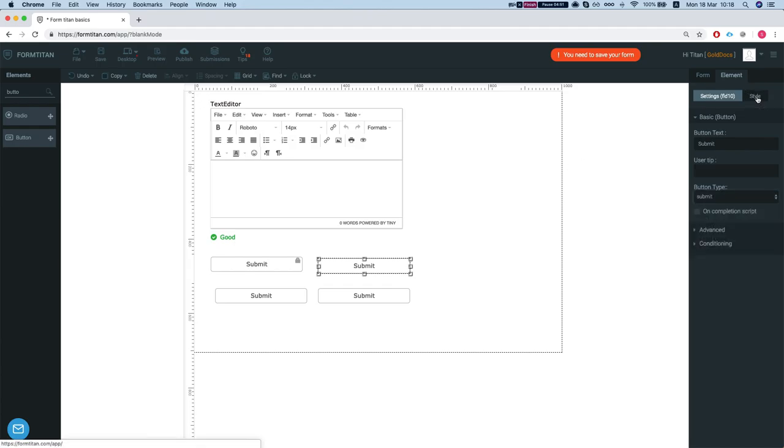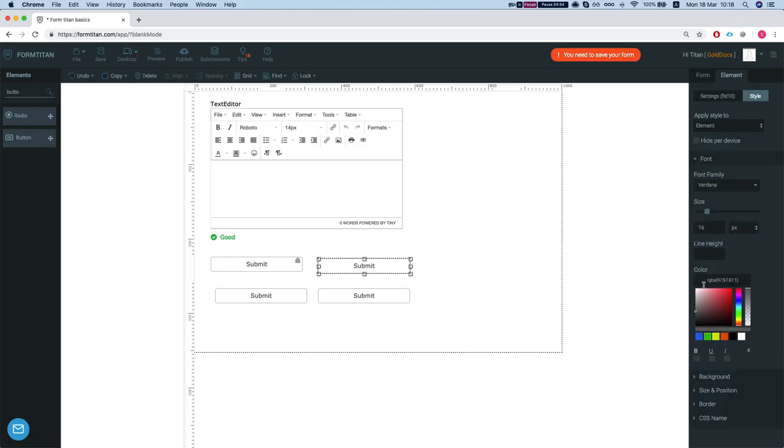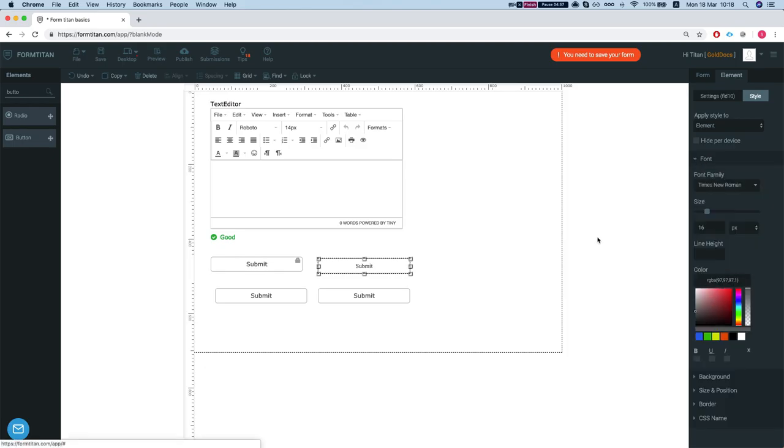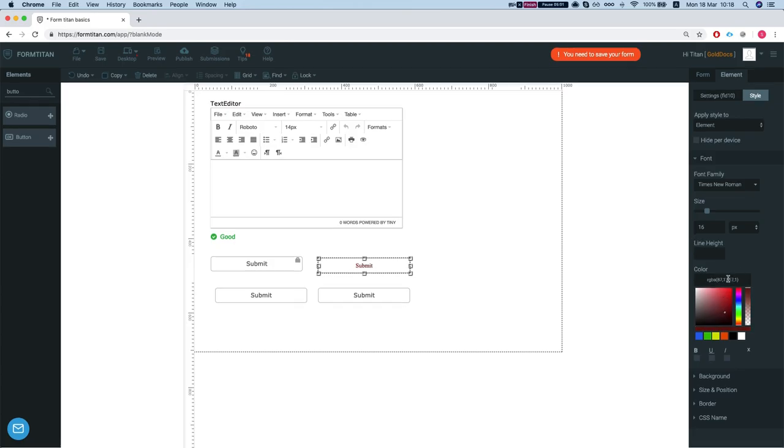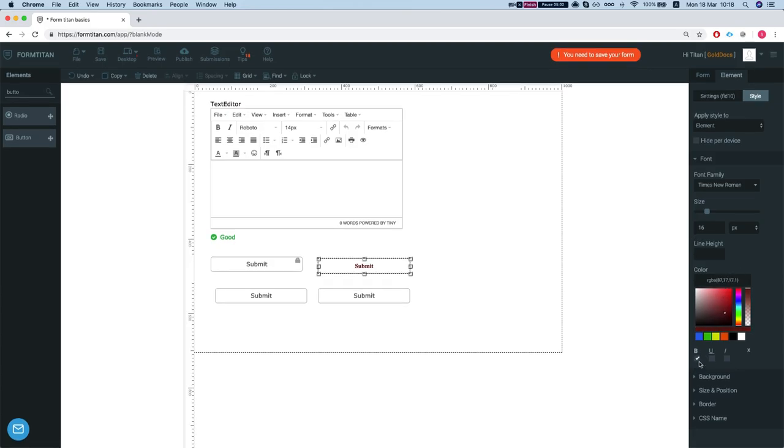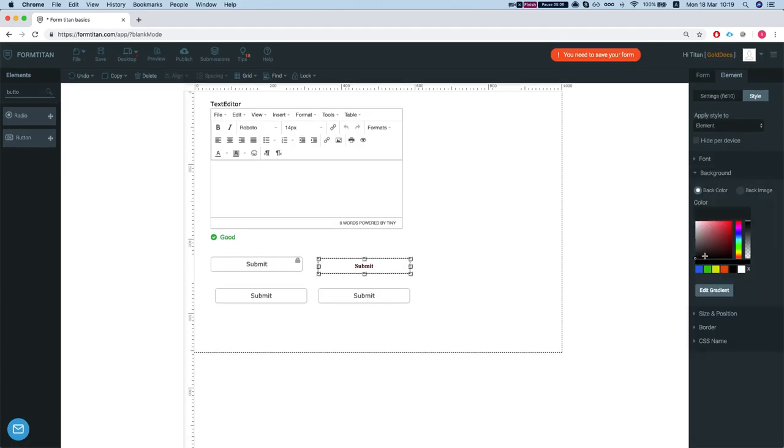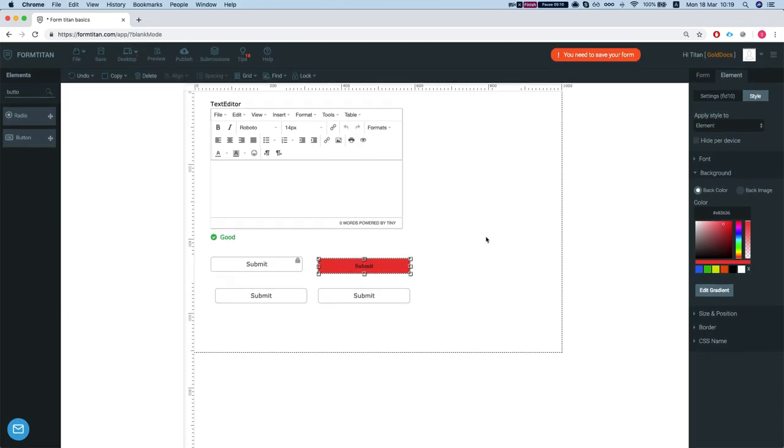And the style will let you style your element. So we can set a font. Let's change the font. Let's say Times New Roman. Change the color of the font. You can make it bold, underline. You can set the background, etc. And that's the basics.